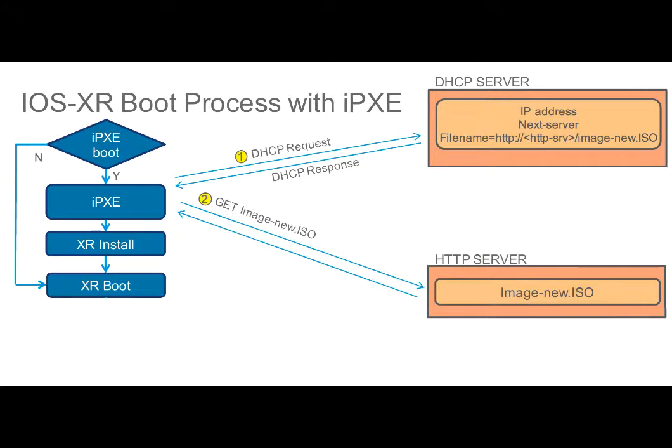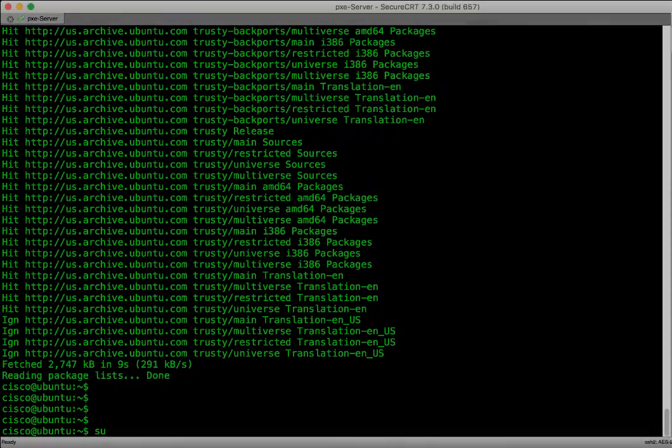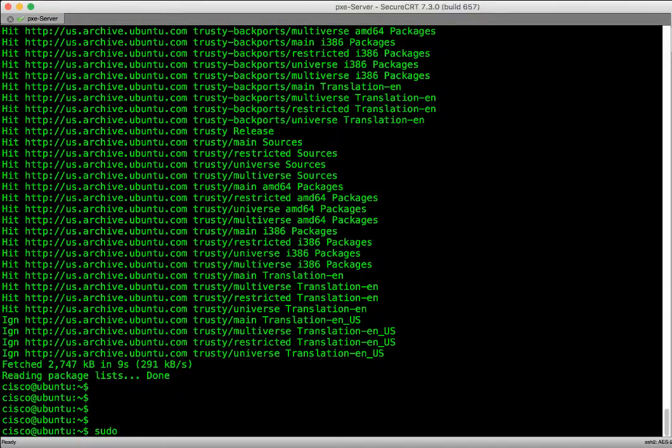For this demo, we have Apache server hosting the IOS XR boot image. Let's start with the installation of Apache web server.